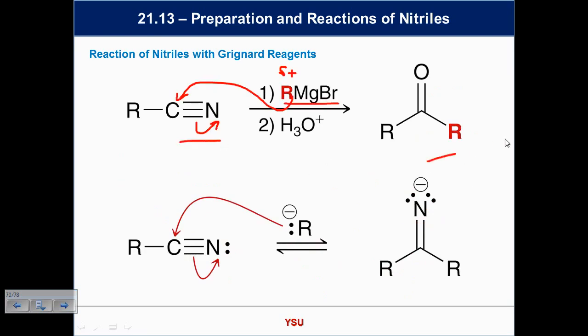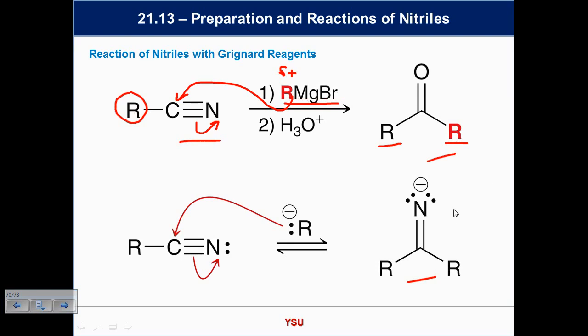The overall process takes a nitrile to a ketone — that's powerful. You've taken a monovalent piece with one R group and ended up with a ketone with two R groups attached. What does the intermediate remind you of? Protonating that N gives an imine. We did imine hydrolysis in the last chapter: protonate, attack, proton transfer, lose a leaving group, resonance — done.